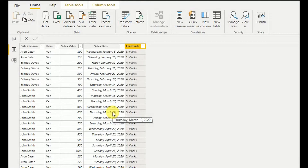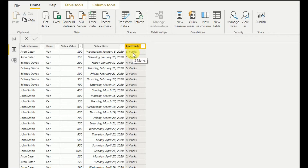As you can see in my dataset I have salesperson, item, sales value, sales date, and feedback. You can download this Excel sheet — I have uploaded the link in the description section. The first task is to extract the numeric value from the feedback field by removing the marks sign and getting the numeric value from this string.